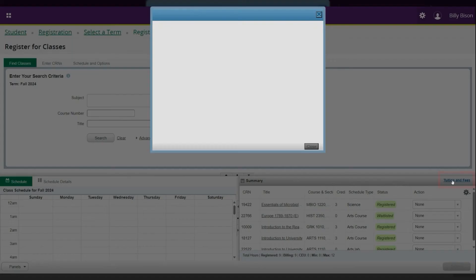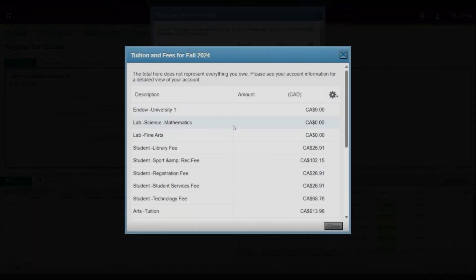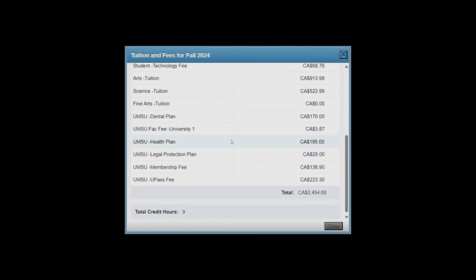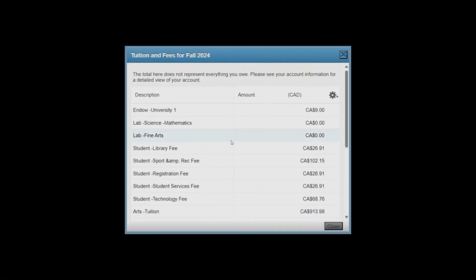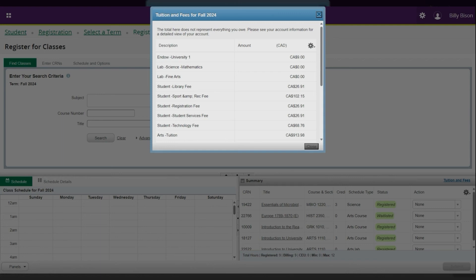This shows tuition for registered courses but excludes payments and will not display if the fees have not yet been assessed for the term. For example, in June and July, fees for fall and winter courses are not immediately available.